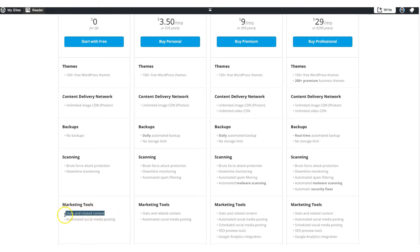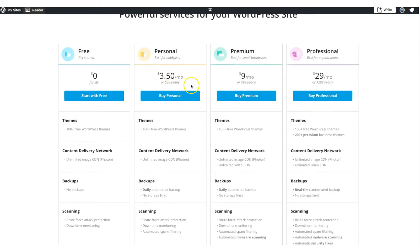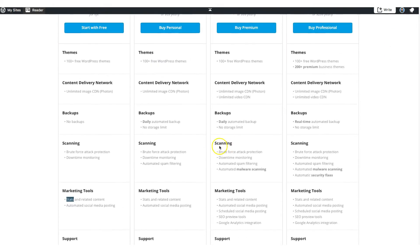It continuously checks for your WordPress blog downtime. Of course it also has statistics and related content — that's one of the reasons I was using it for a long time on my WordPress blog, because their statistics are very good and it also helps you show related matching blog posts below each post. What I'm going to talk about today is the personal version, which costs around $3.50 per month. You also have a monthly or yearly option — in the yearly option it will cost you only $39.